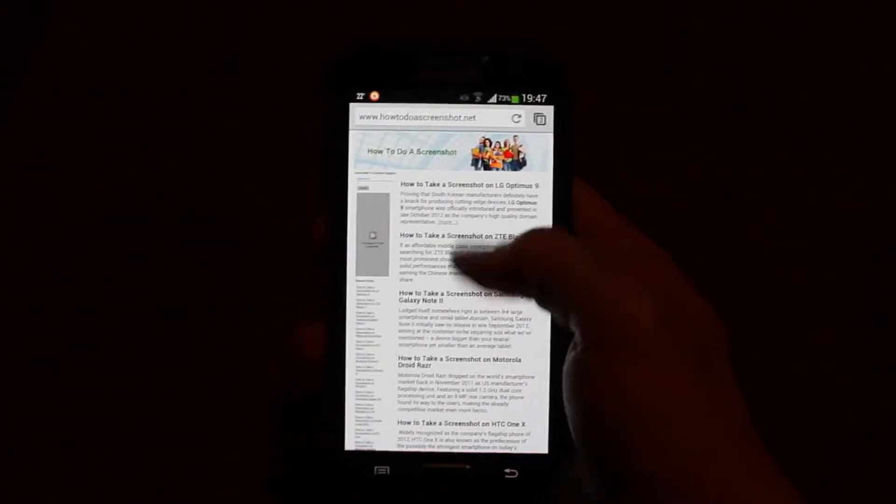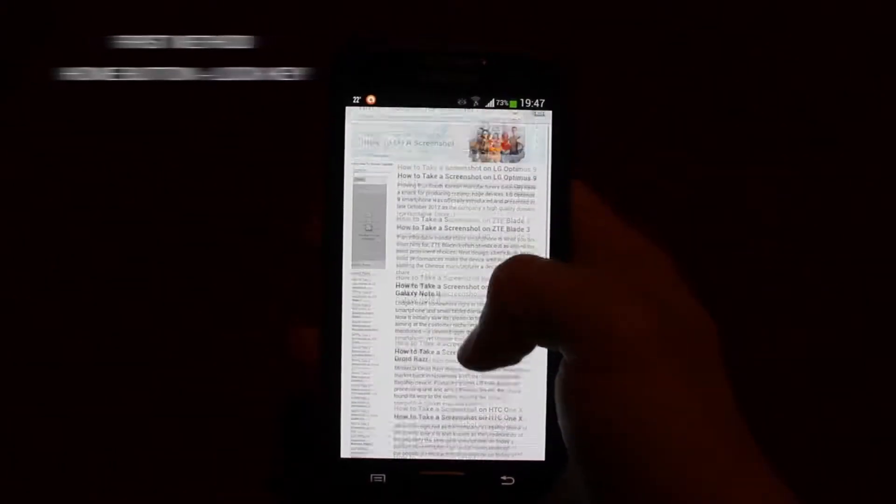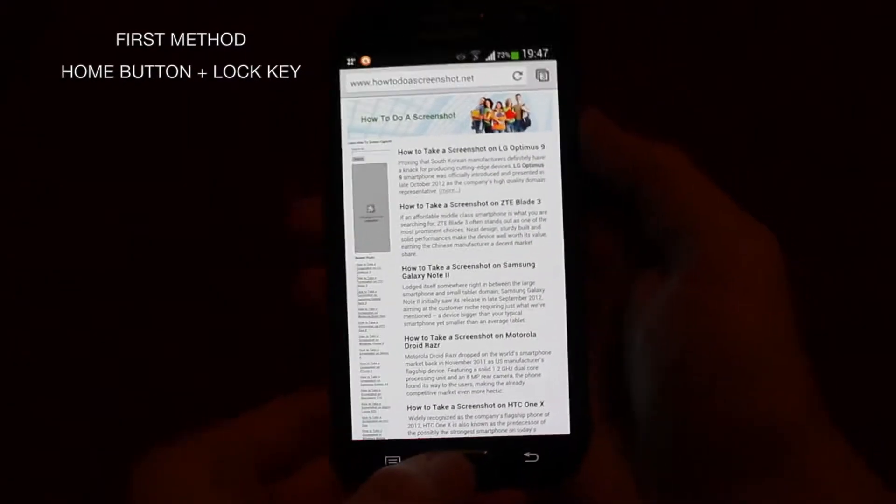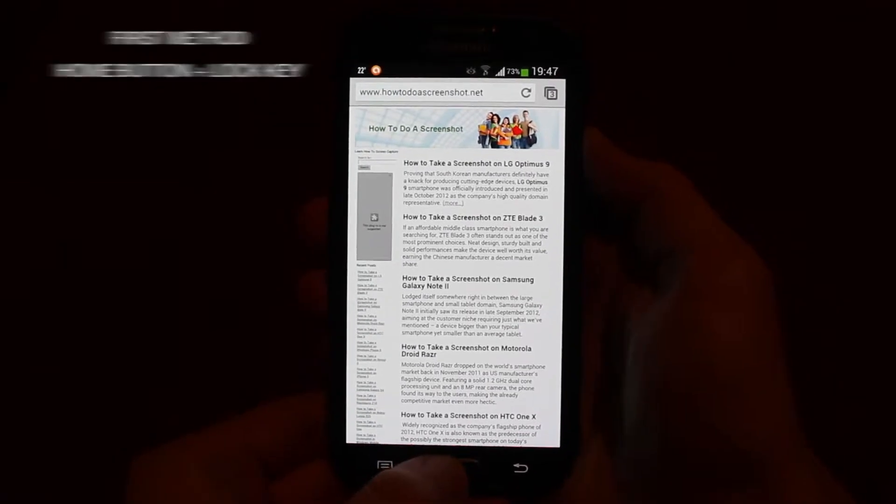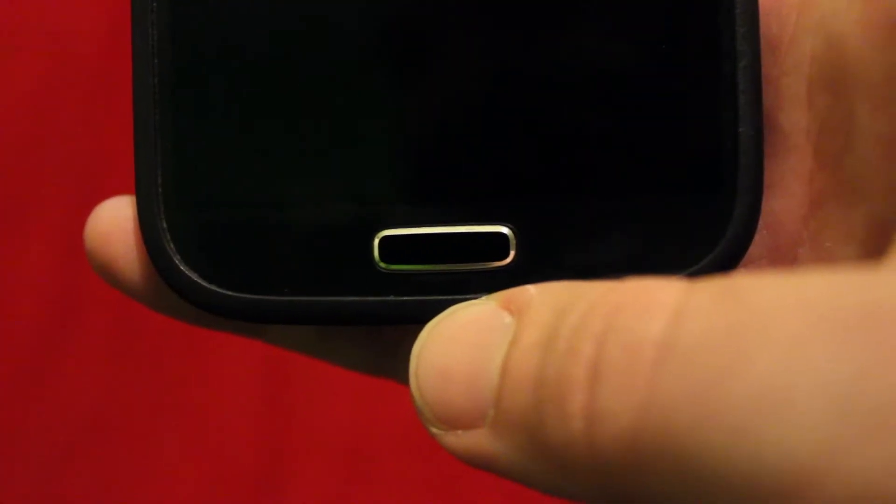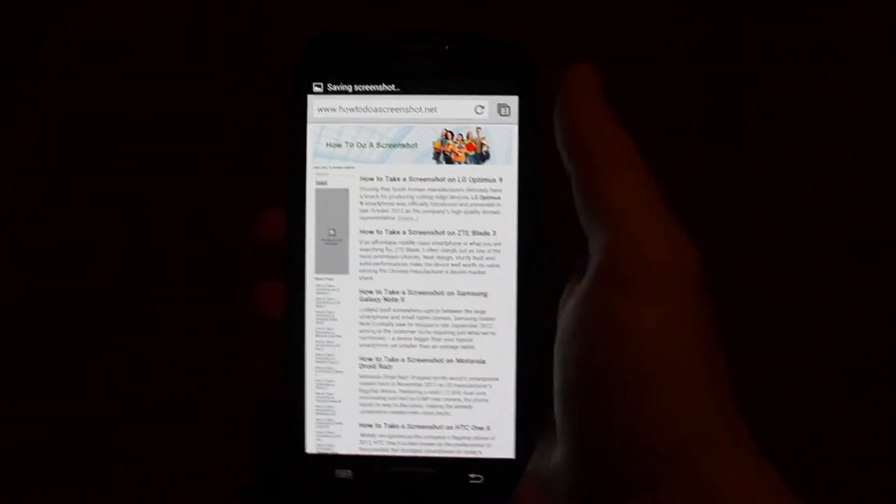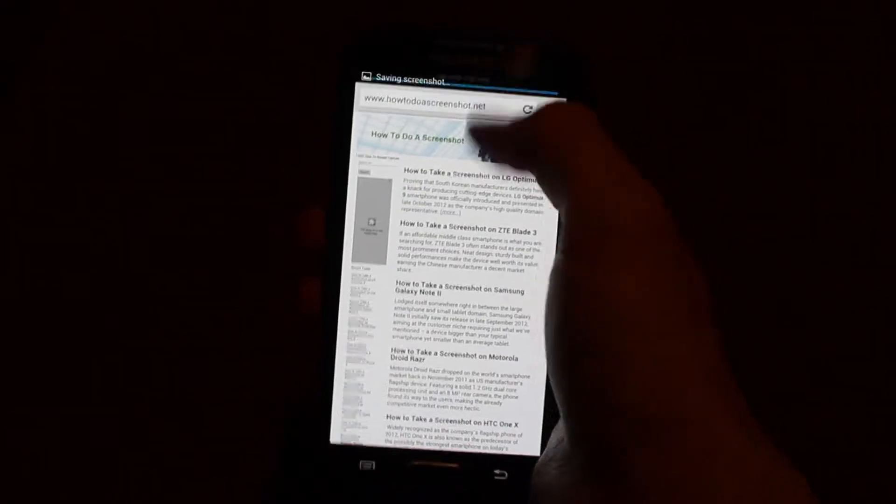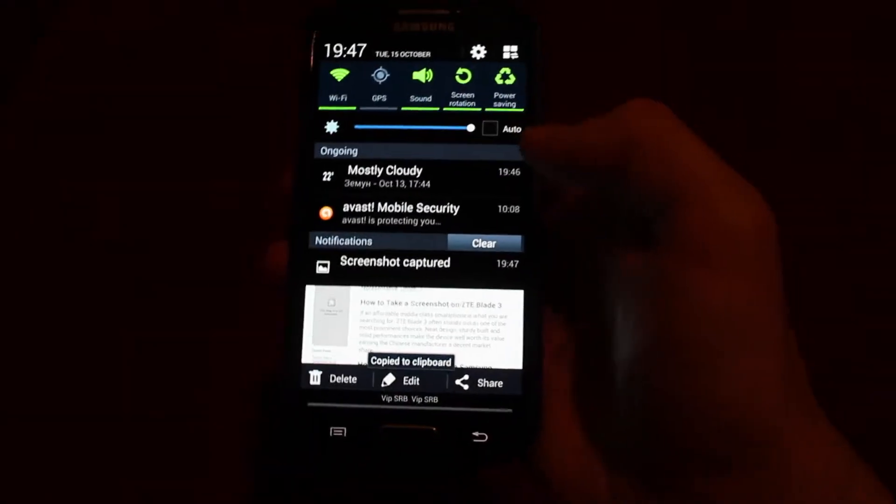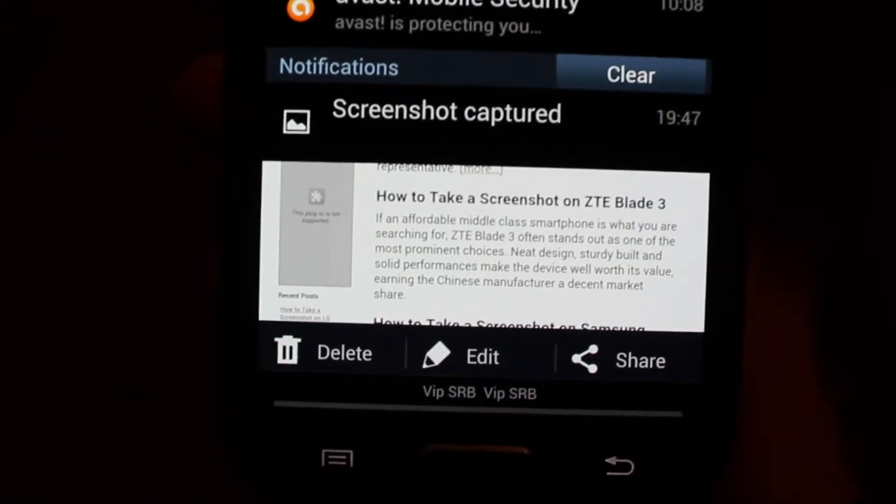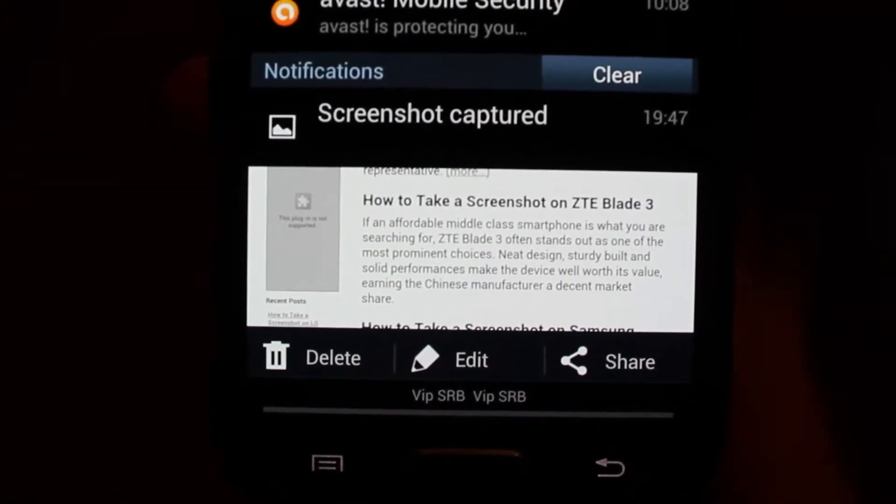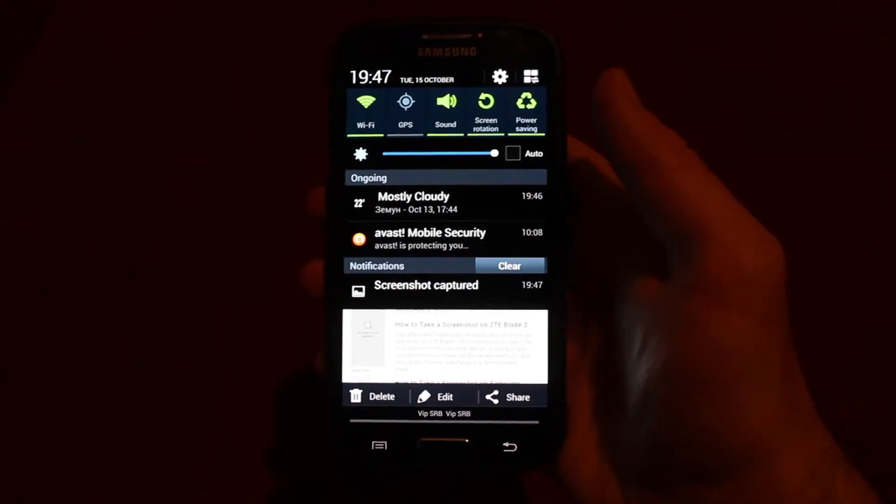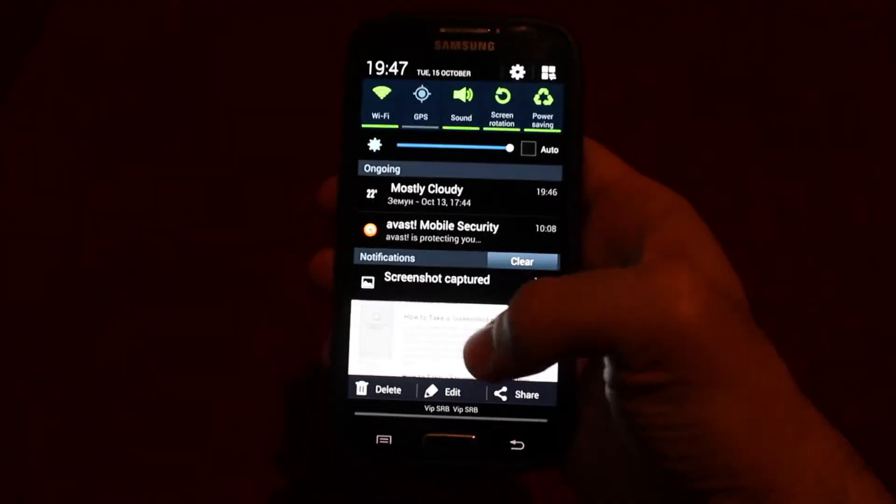So there are two ways to take a screenshot and we'll proceed to the first one. The first method requires you to press the home button and the lock key at the same time. So once you press the two keys, you wait for the shutter sound and the notification saying saving screenshot. Once that happens, check the gallery section, find your image and you're good to go.